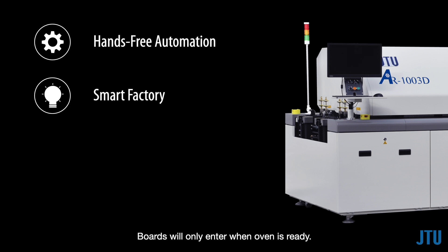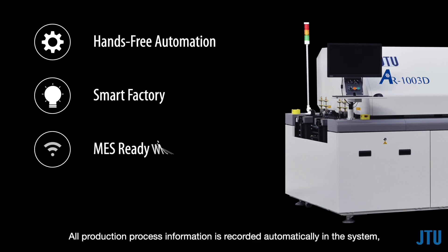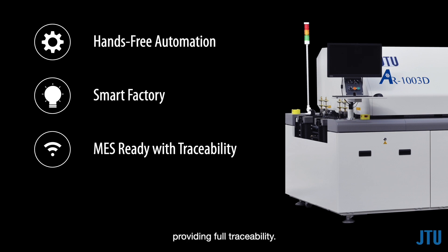Boards will only enter when oven is ready. The product quality and process are well controlled robotically. All production process information is recorded automatically in the system, providing full traceability.